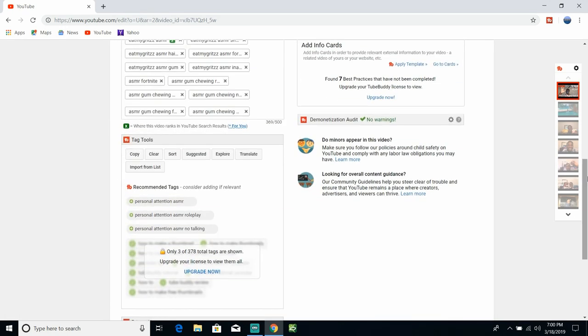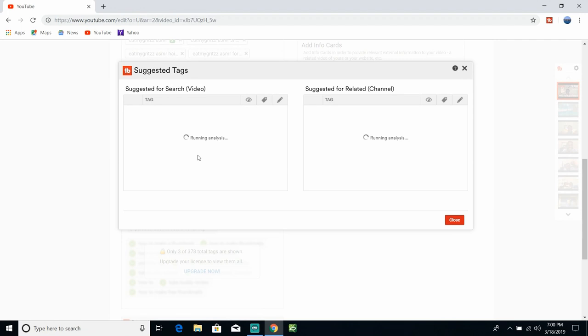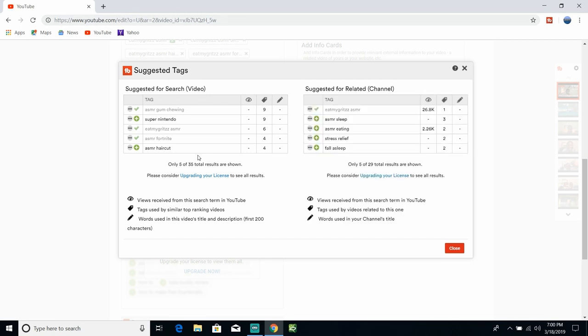But you scroll down here and they have recommended tabs, they also have suggested tabs. And these are tags that get you in the ranking for like your videos and stuff like that.